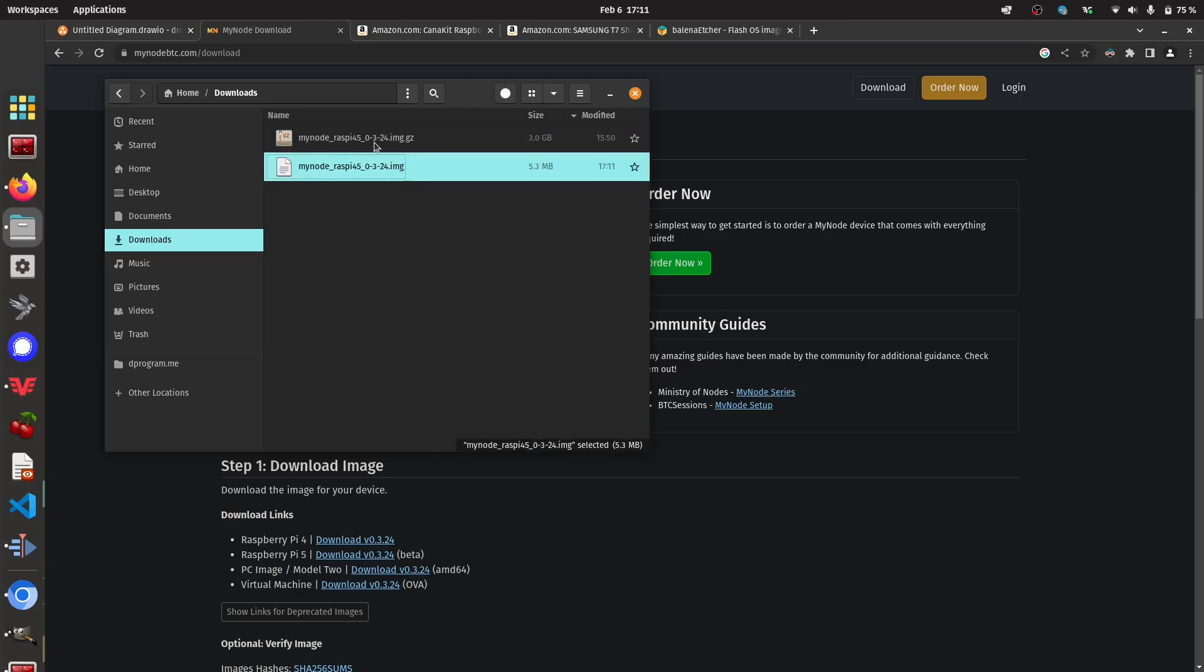If you're on Windows, you might be able to do something similar, or you might need to install some third-party software like seven zip or gzip or something like that. Same thing if you're on Mac.